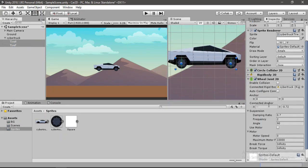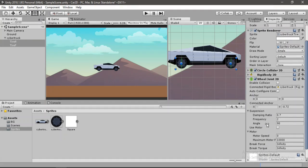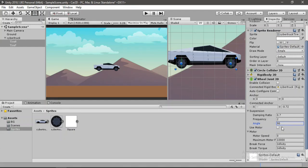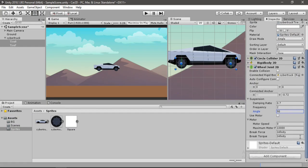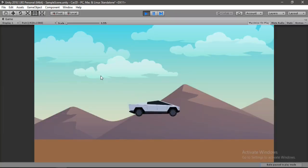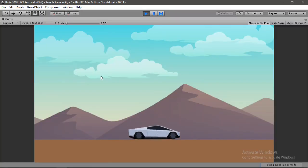So we will place them at the center of the connected anchor. And here are some more settings like the damping ratio, the frequency, and the angle. Well, the angle basically here is the green line here which is in the vertical direction, meaning that our tires will move only in the vertical direction. So let's keep it at 90.